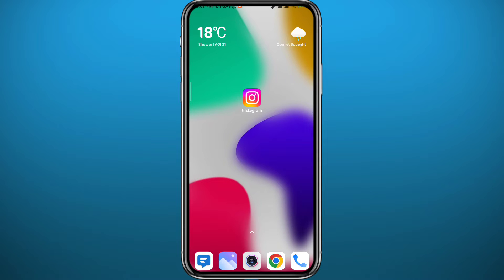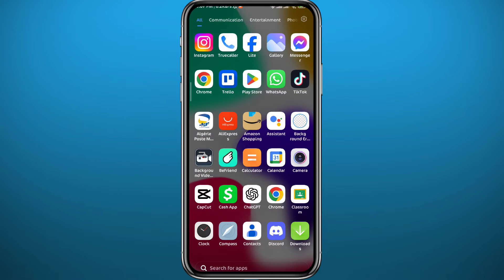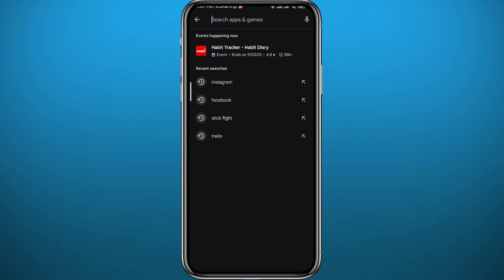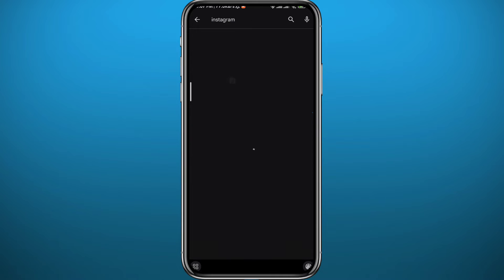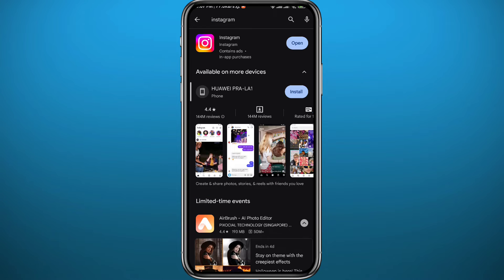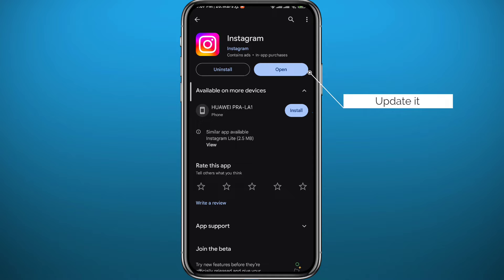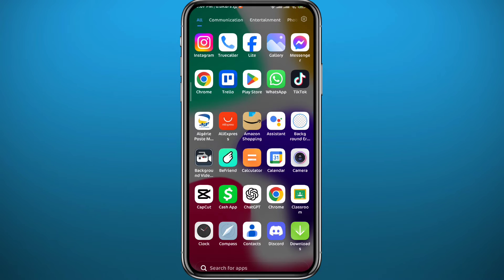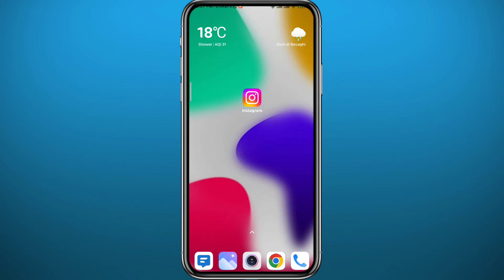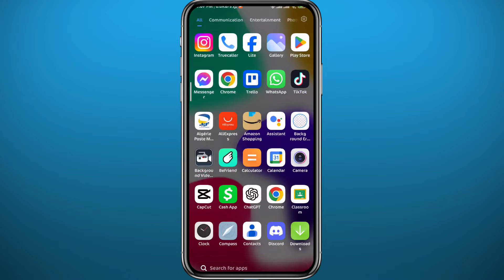Since we're going to be using the Instagram application on your mobile device, first open your Play Store or App Store depending on what device you're on. Search for Instagram and make sure the app is updated to the latest version for everything to work properly. After that, let's open Instagram.